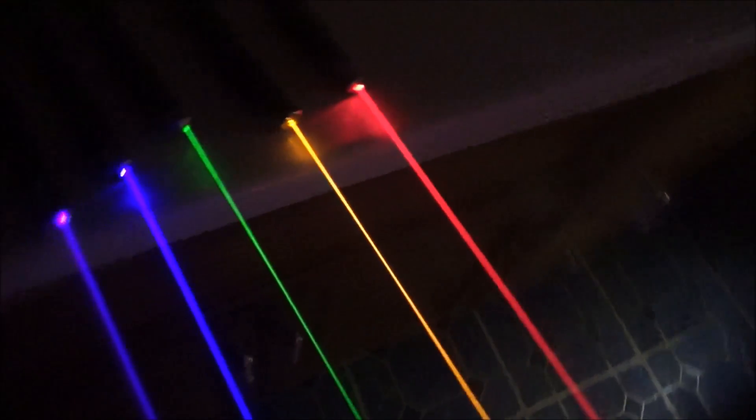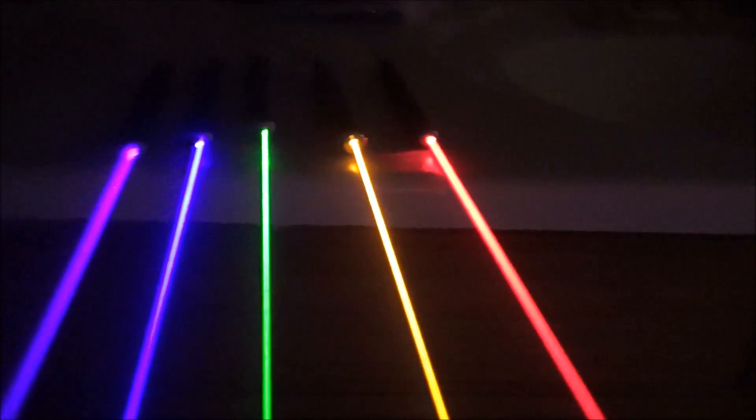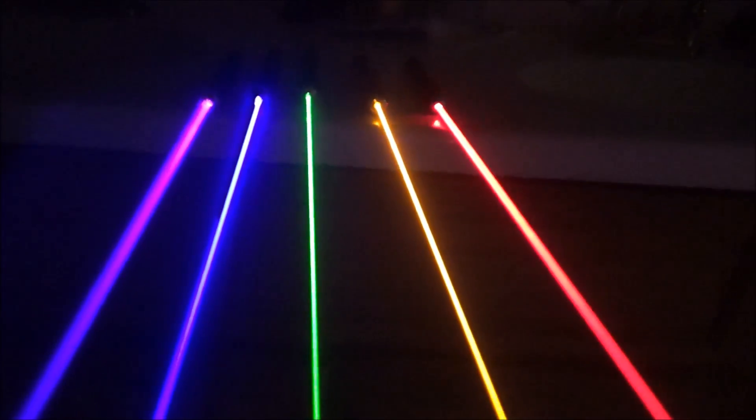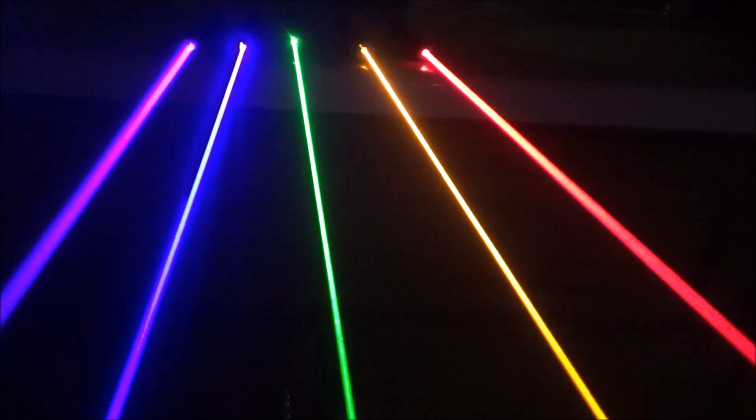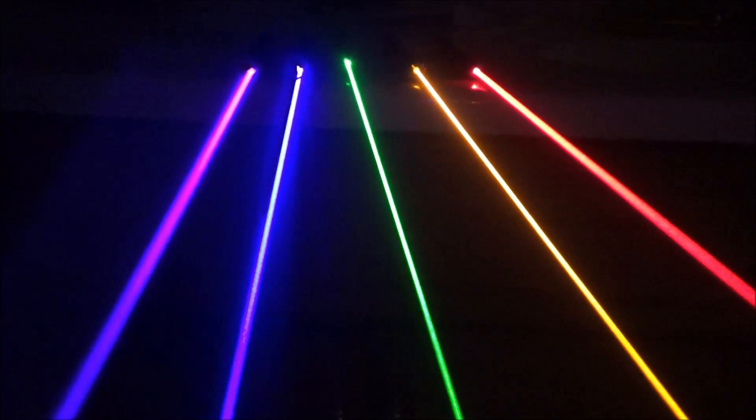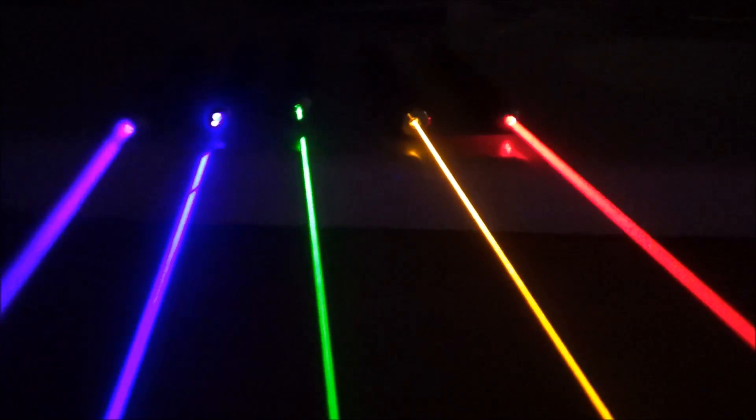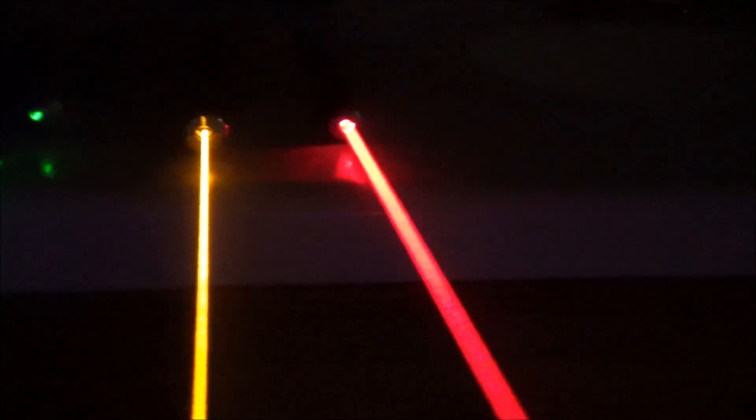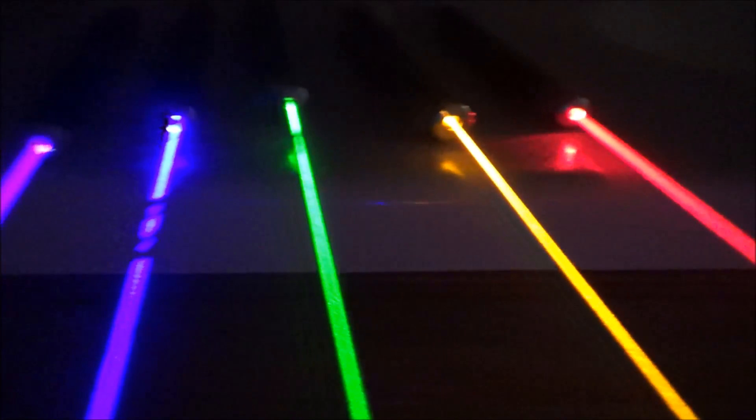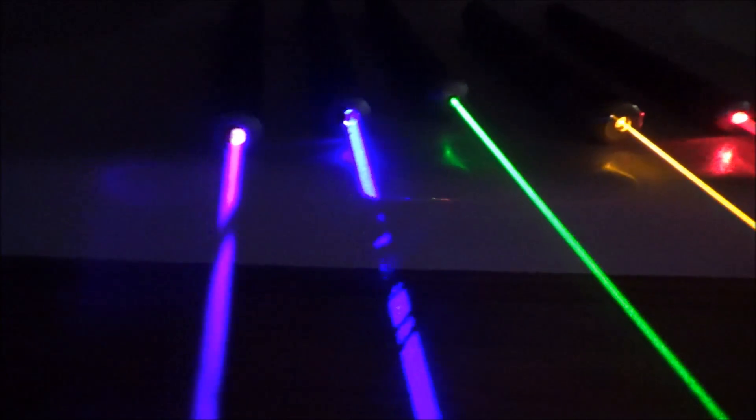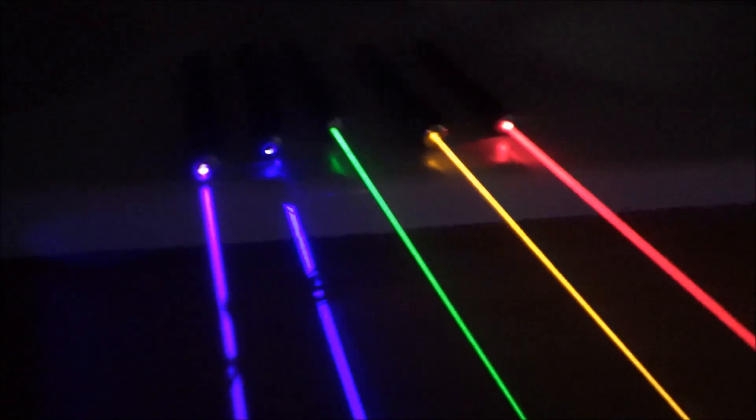In a foggy room, I've enhanced these beams a bit. The colors from left to right are 405 nanometer purple, 445 nanometer blue, 532 nanometer green, 589 nanometer yellow, and 638 nanometer red.